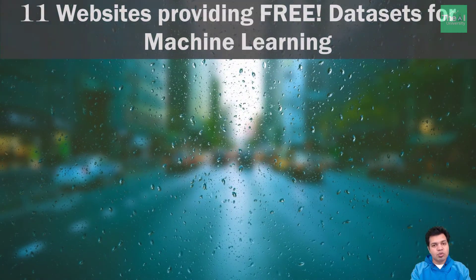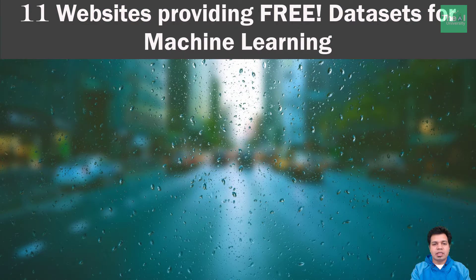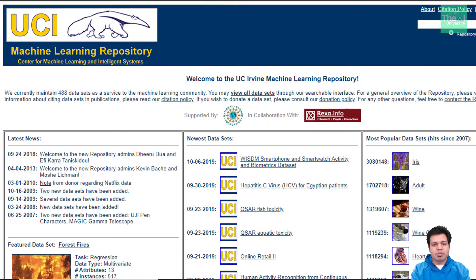If we want to excel in the field of data science, we always have to remember that the best way to learn data science is to apply data science. So without further delay let's get started. Number one in the list is the UCI Machine Learning Repository, which contains numerous data sets. Some of the data sets given here are already cleaned and can be used directly if you are working on a quick project or POC.